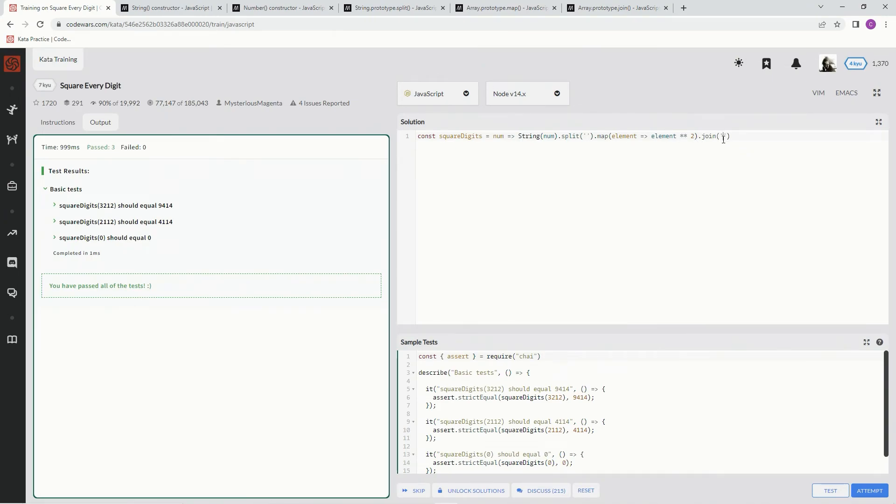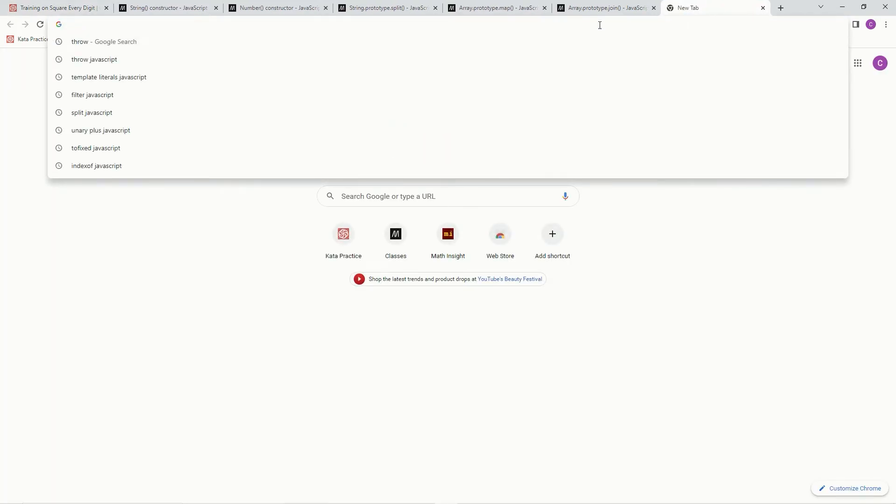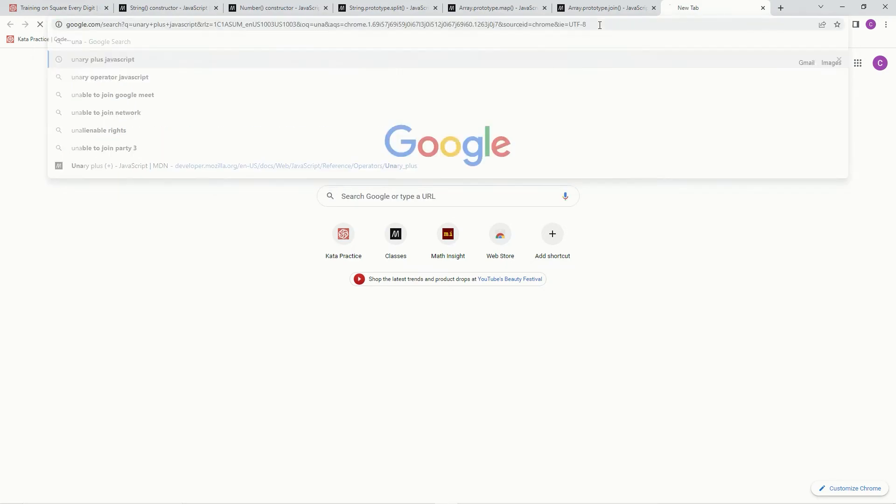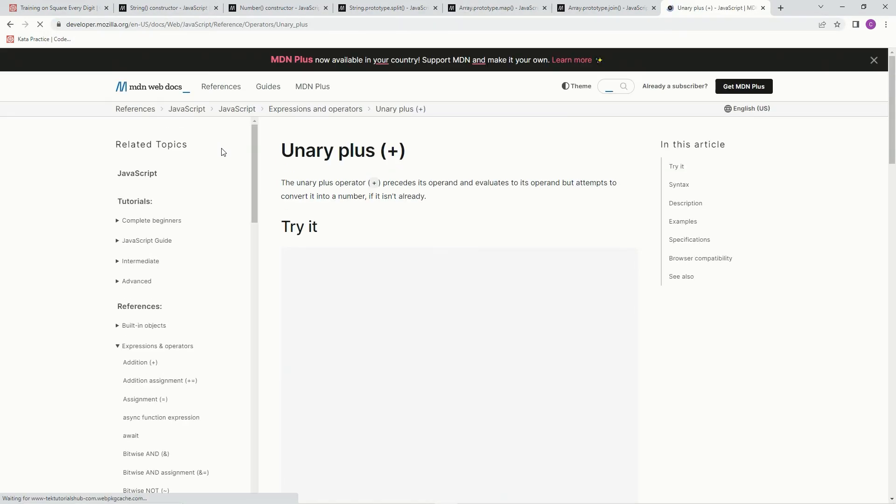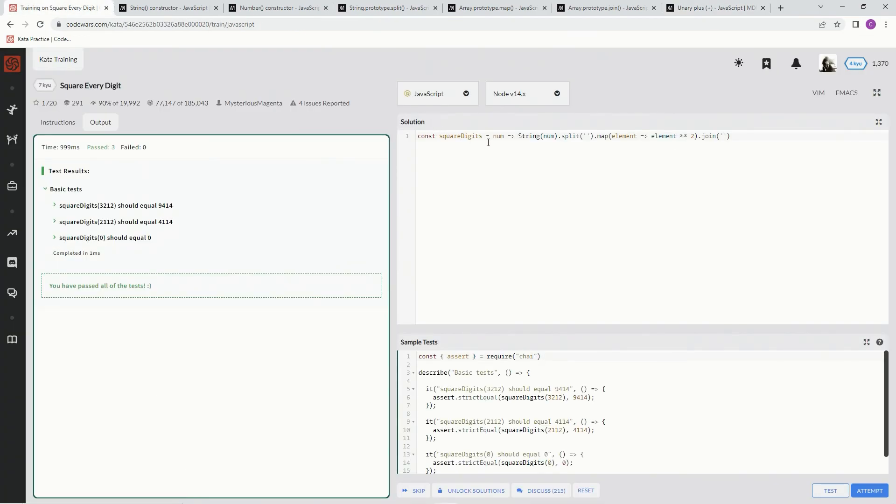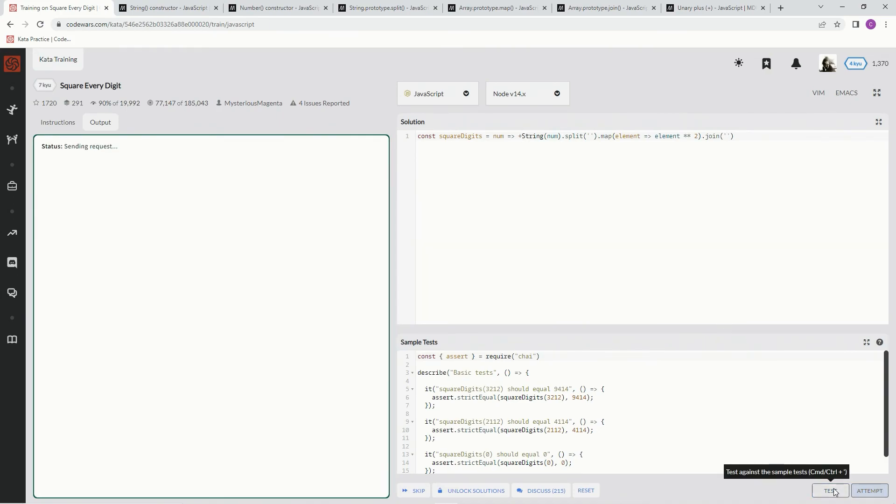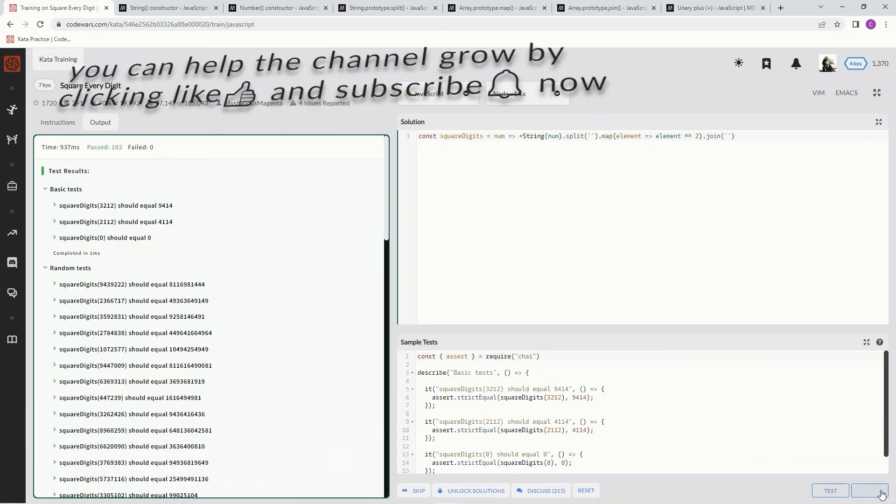And now it's still a string, so we're going to use a little trick to turn it into a number again without having to do the number constructor. We'll just use the unary plus operator, which precedes its operand and evaluates to its operand, but attempts to convert it to a number. So that's what we're going to do is attempt to convert it to a number using this plus right here. Let me see if this works.